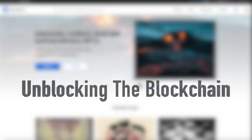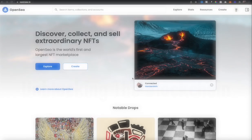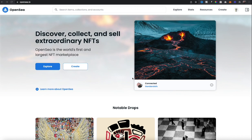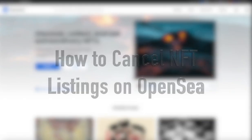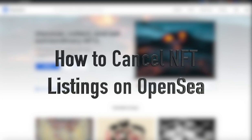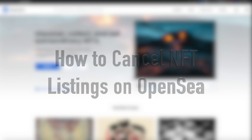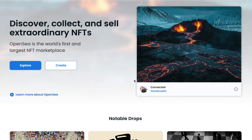Hello everyone, Jonathan here. Today I'm going to talk about how you would take an NFT that you have listed up on OpenSea and cancel that listing. You may do this because you think that the price is going to go up and that you don't want to sell it for the lower price that you listed at.